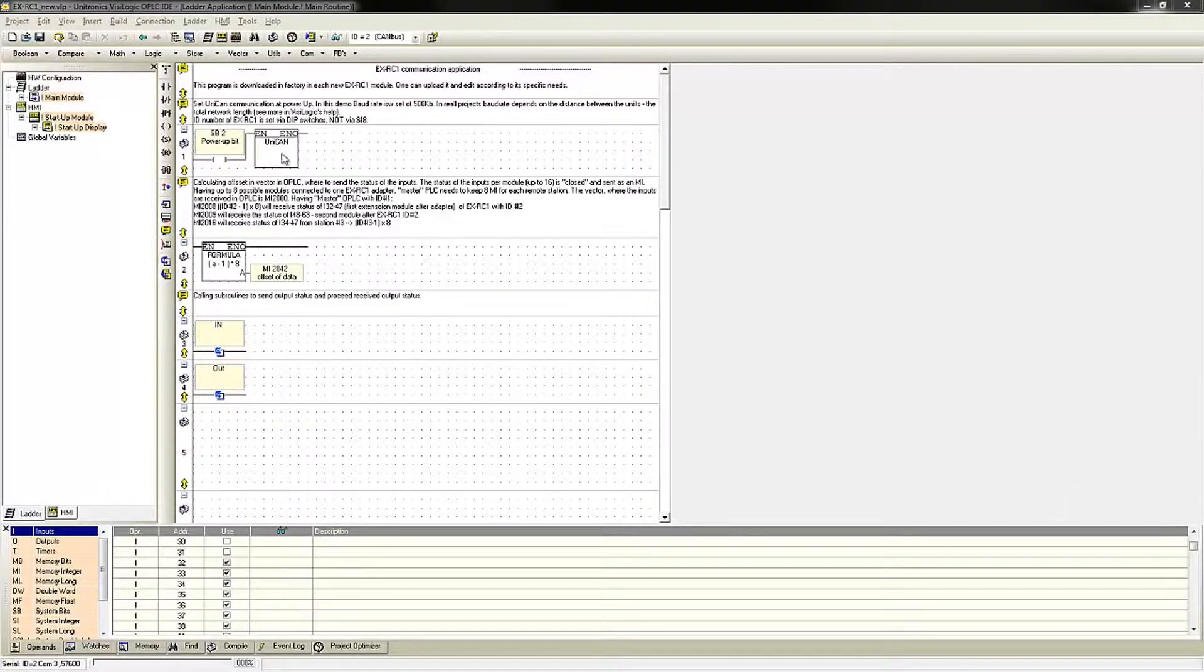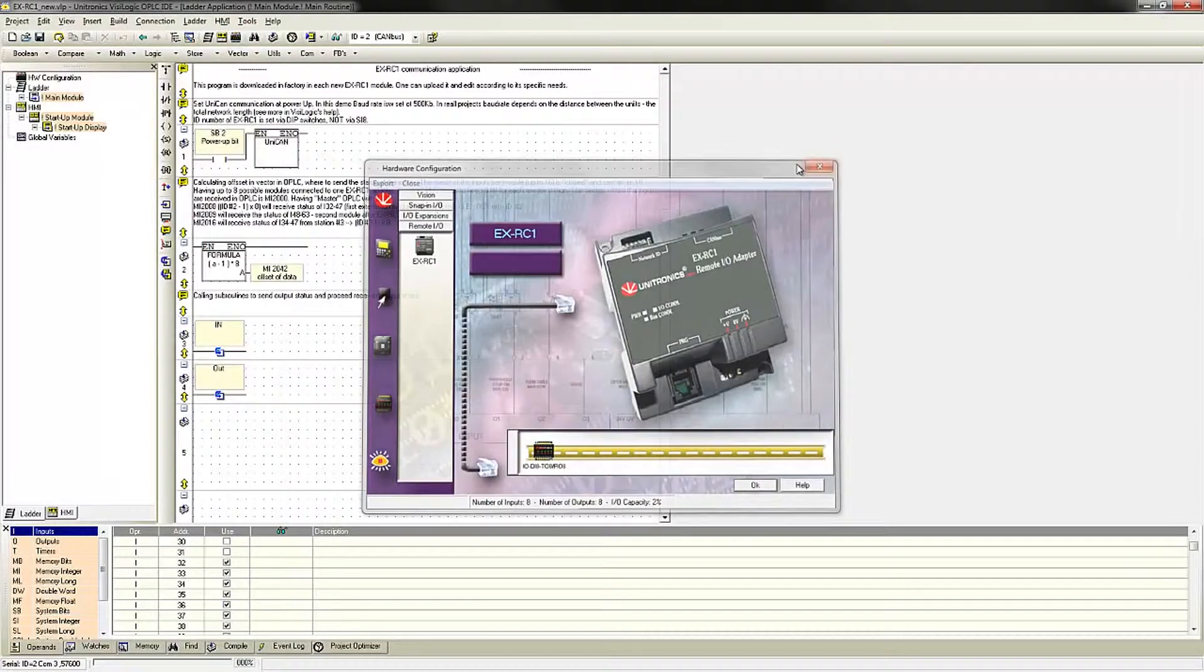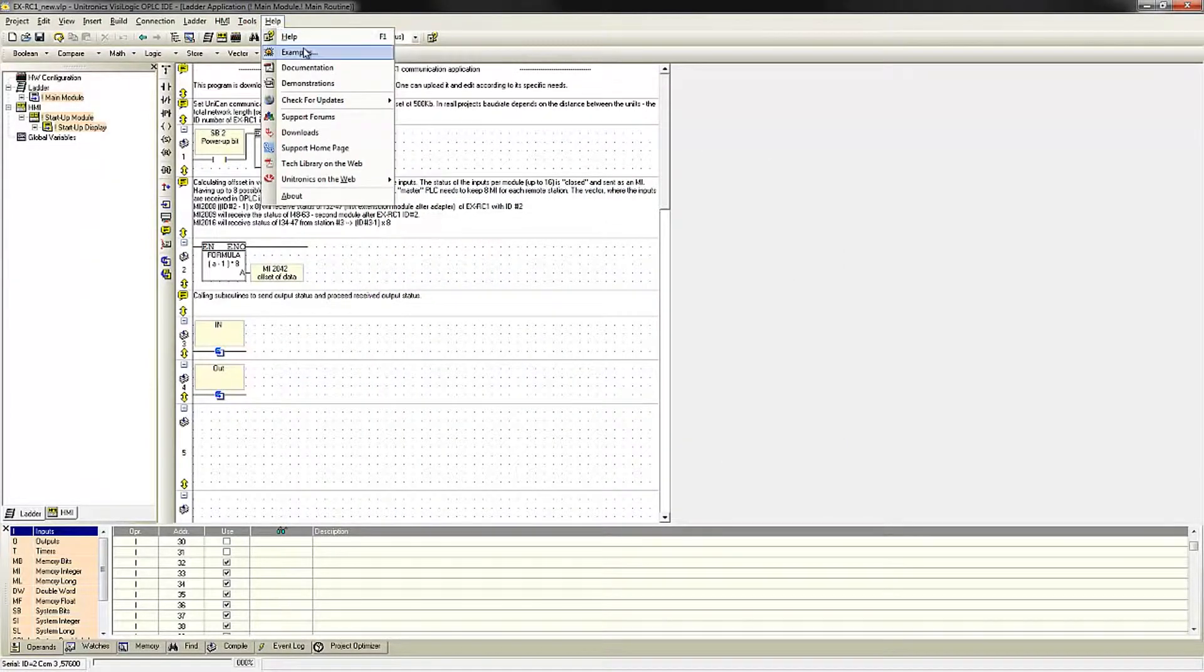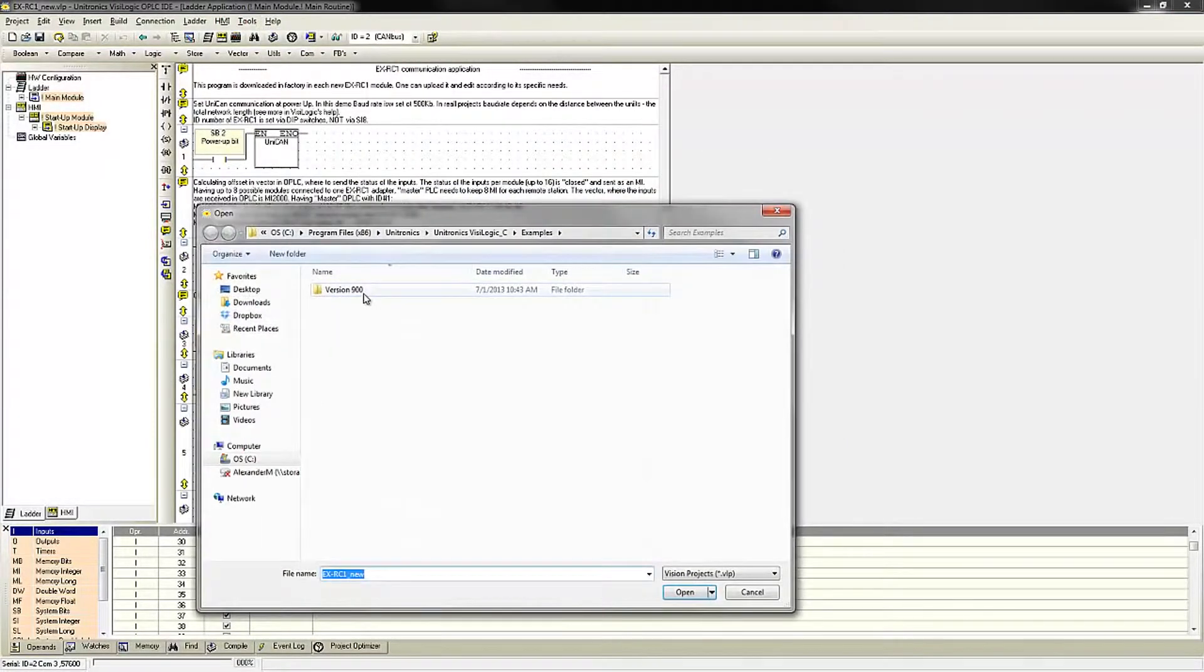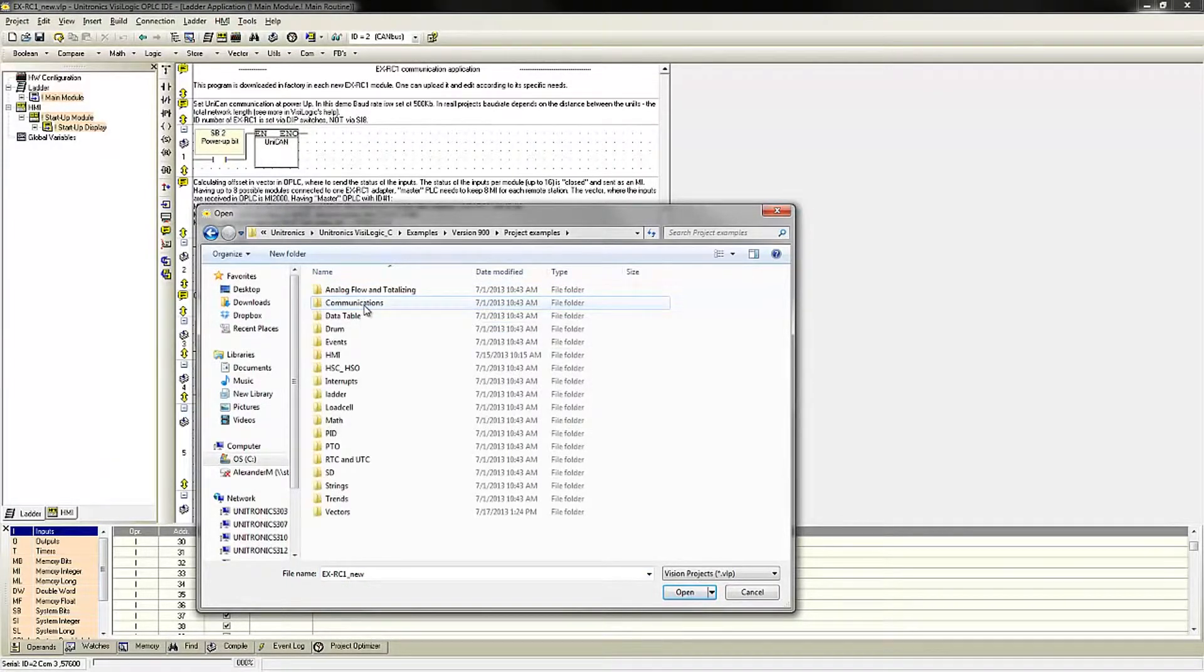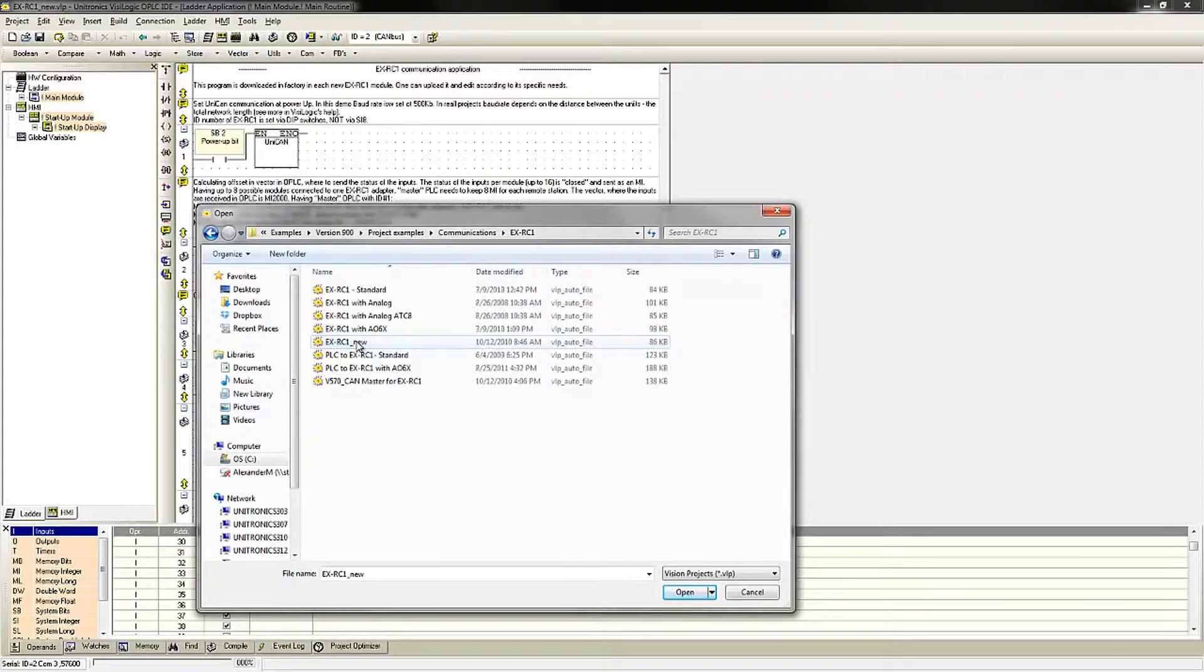Here I have the EXRC-1 program already loaded up. This program can be found within the Unitronics help files under Examples, Version 900, Project Examples, Communications, EXRC-1, and then the EXRC-1 new program.